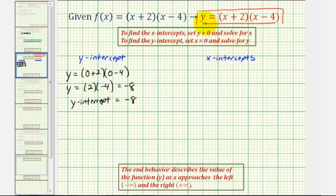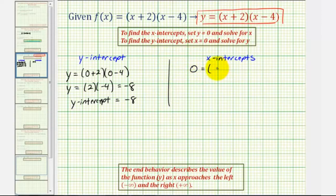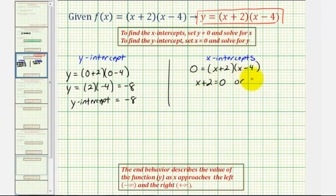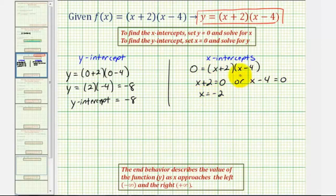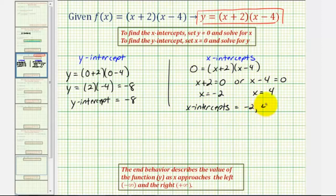To find the x-intercepts, we set y equal to zero and solve for x. That gives us zero equals the quantity x plus two times the quantity x minus four. This product equals zero when x plus two equals zero, or when x minus four equals zero. Subtracting two gives x equals negative two; adding four gives x equals positive four. So the x-intercepts are negative two and positive four.